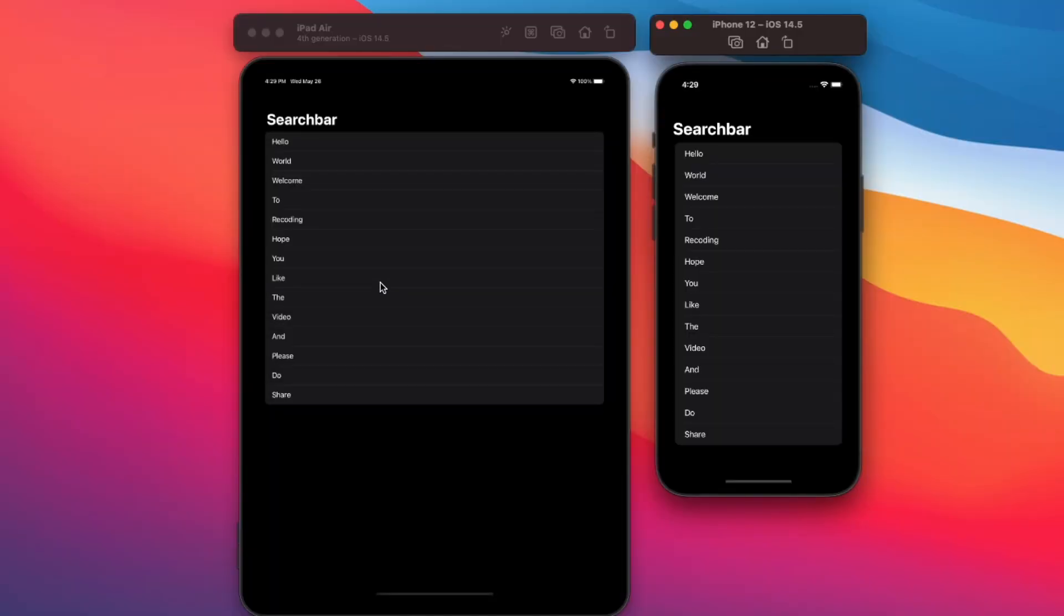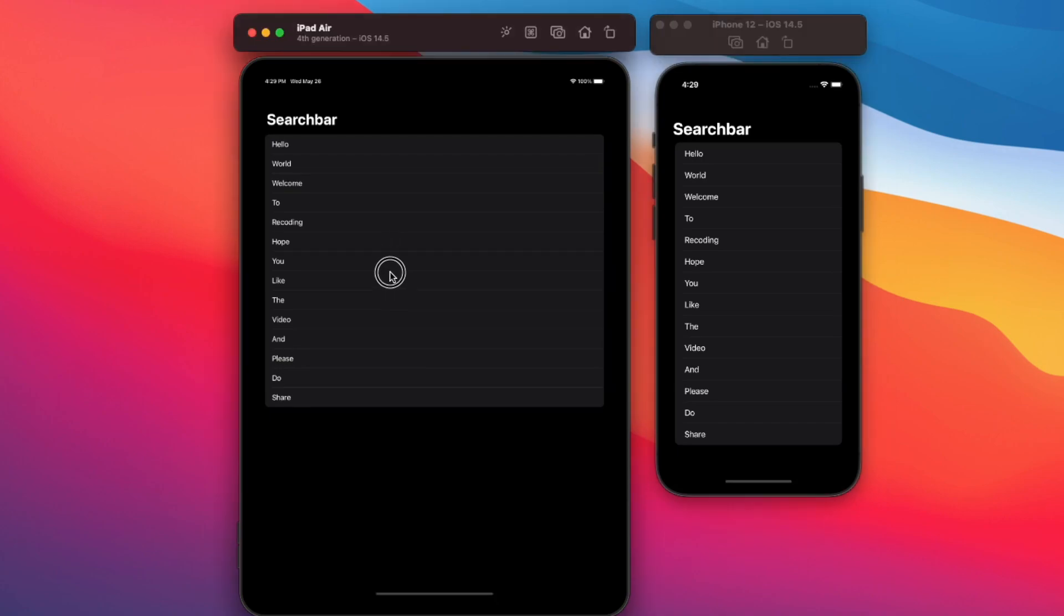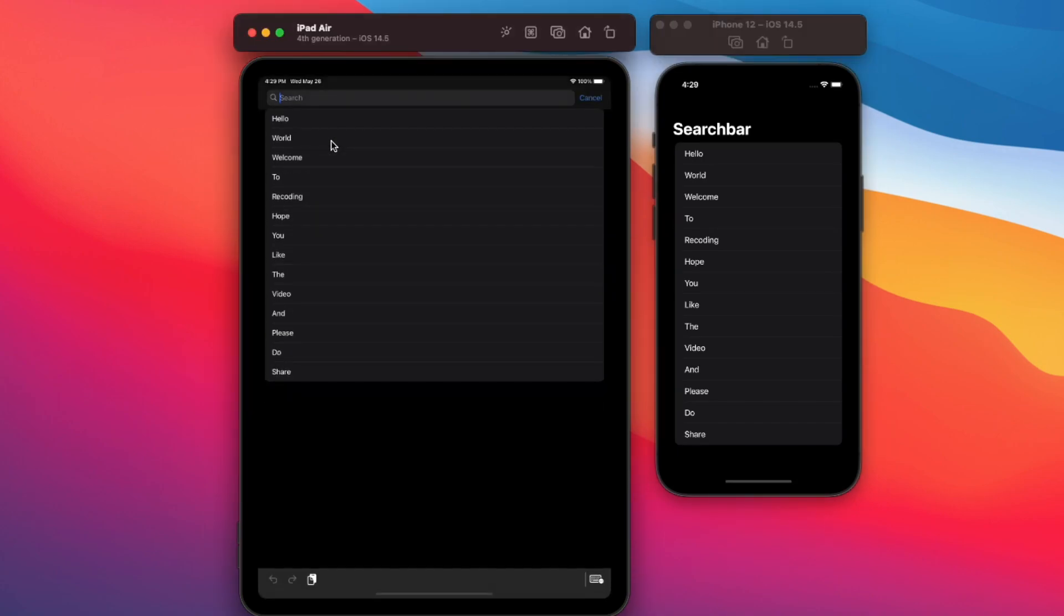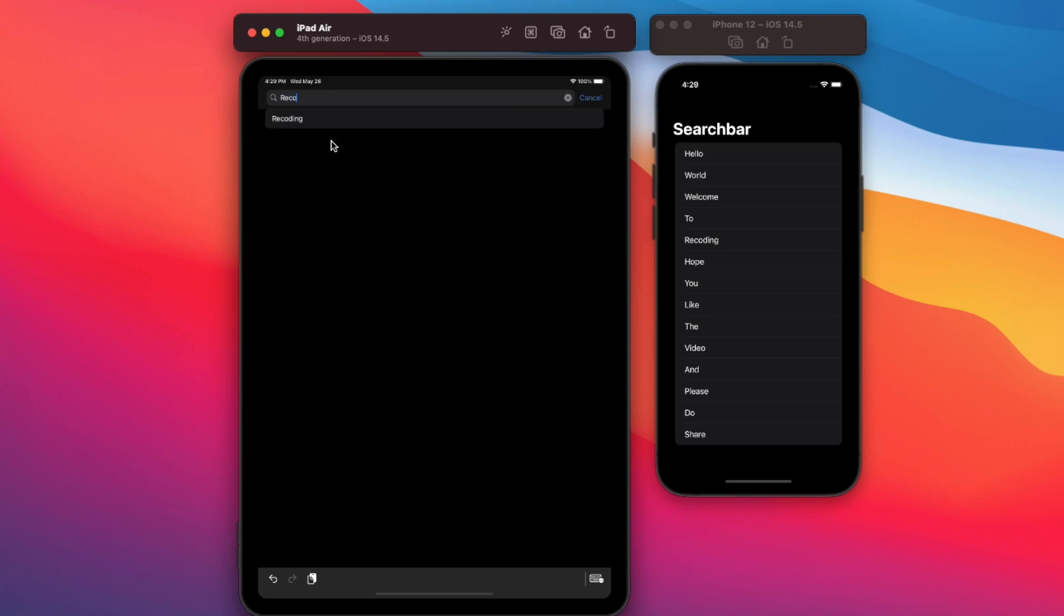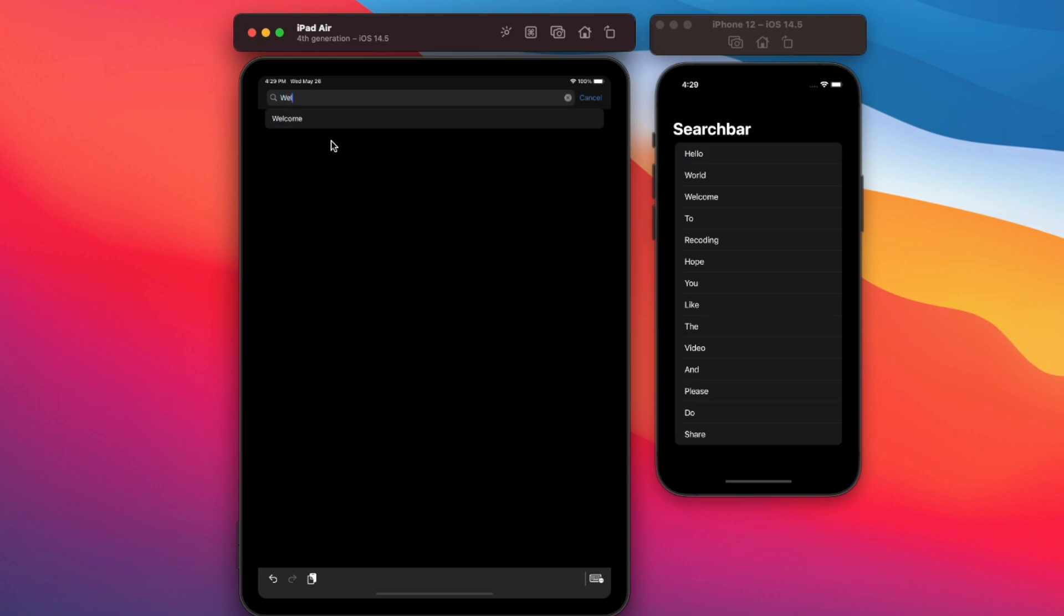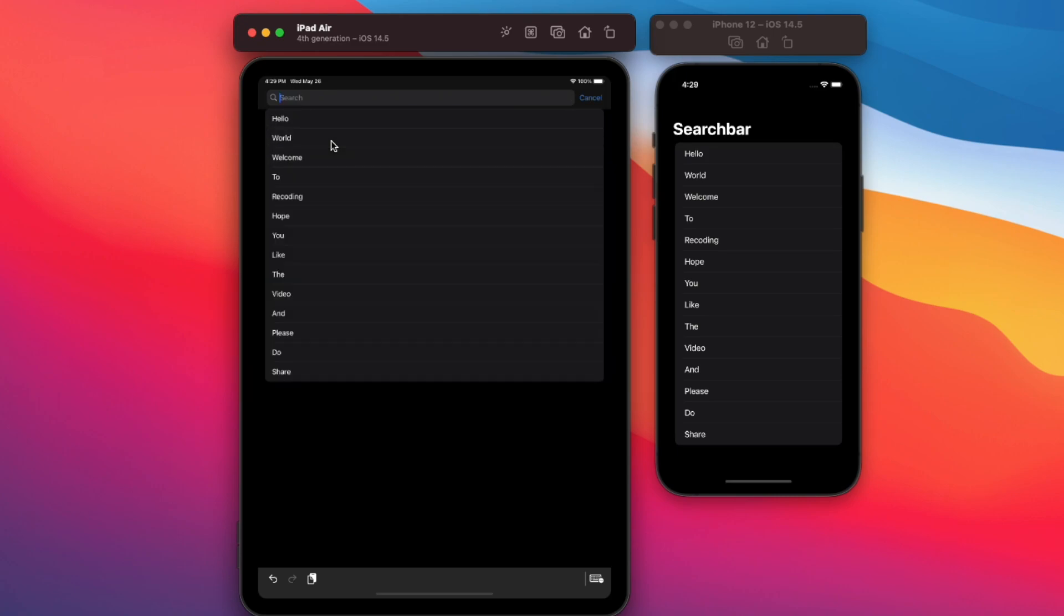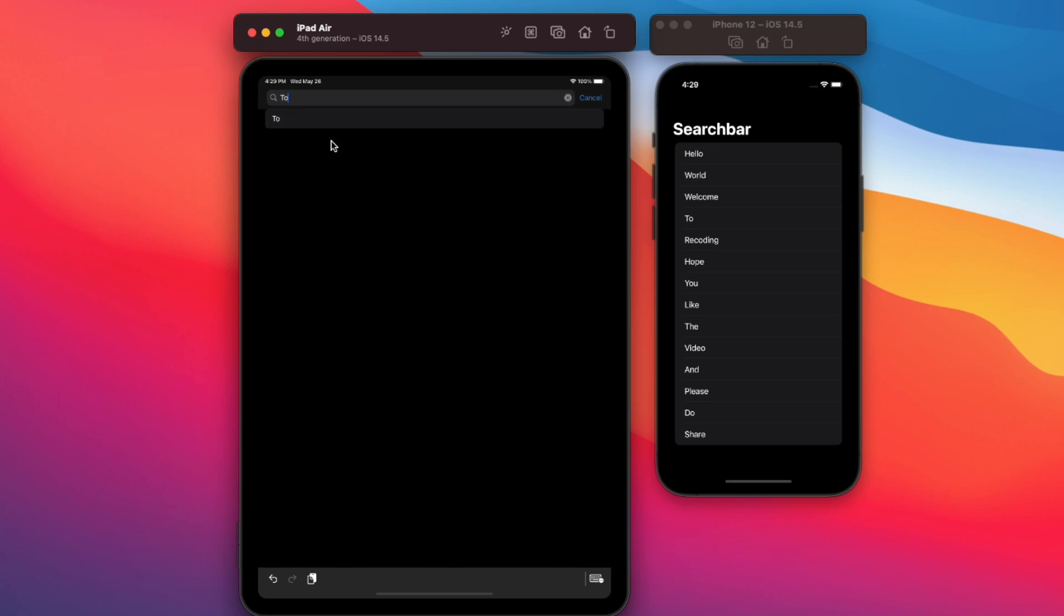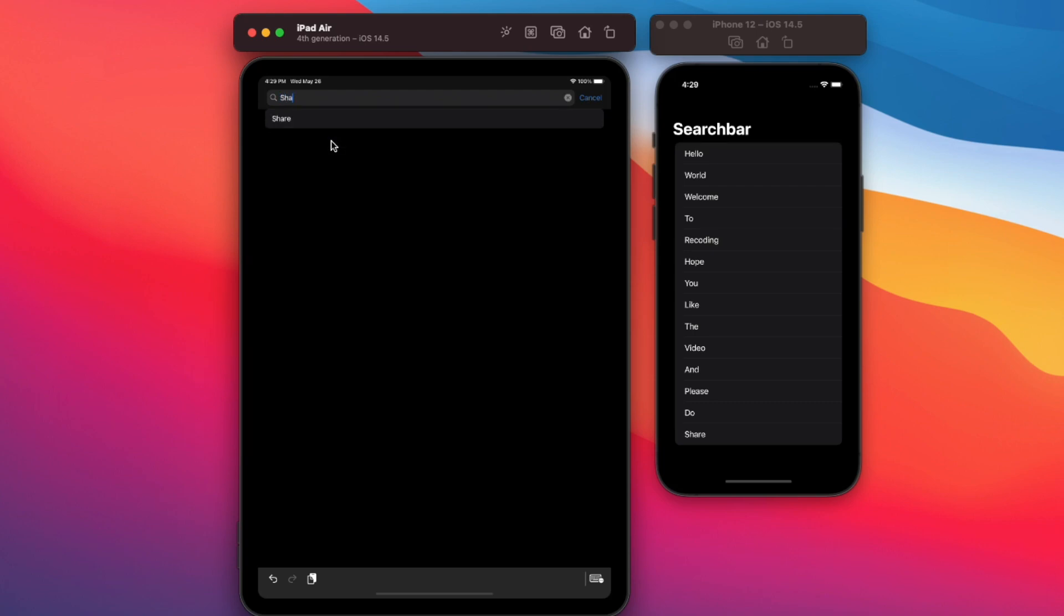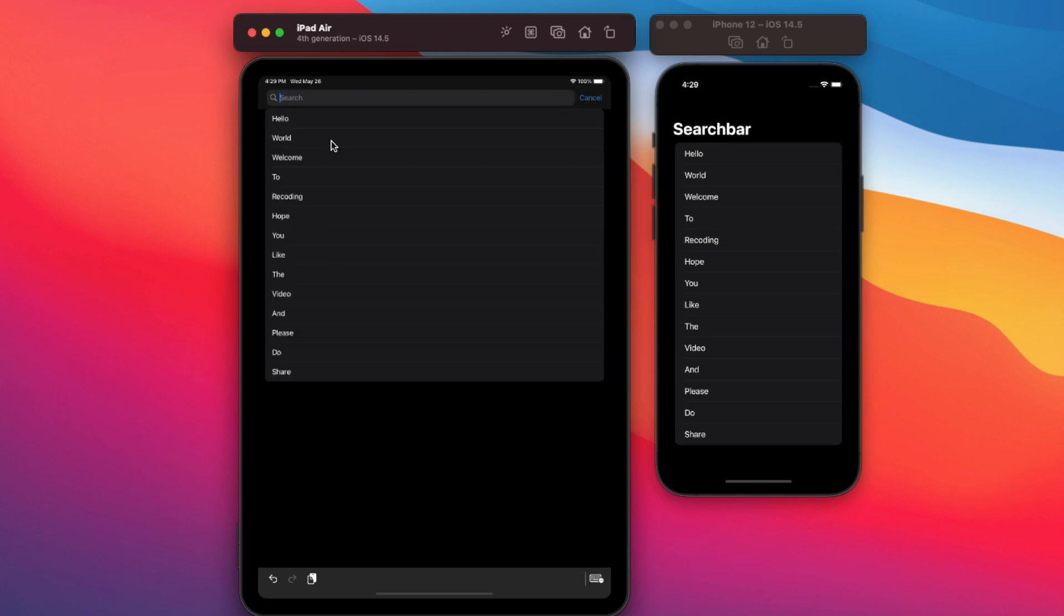Today we are going to build a search bar along with list filtering all inside SwiftUI. We are also going to take a look at the concept of bringing UI search bar to UI view controller. Then we use UI representable view to bring view inside the SwiftUI view.